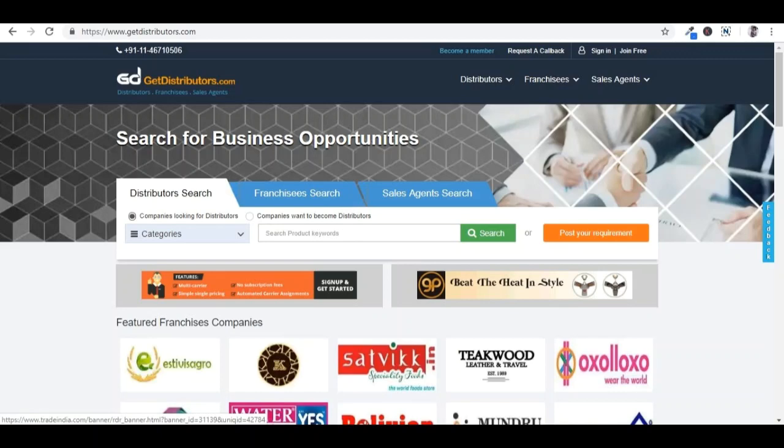Hey partner, welcome to GetDistributors.com. GetDistributors is a unique platform for connecting distributors, franchisees and sales agents with relevant companies and vice versa. Foreseeing the growing need of companies looking for distributors, franchisees or sales agents, GetDistributors.com has emerged as an online gateway which comes with an informative listing of prominent distributors, franchise, sales agents.